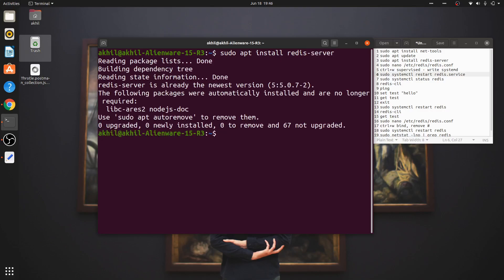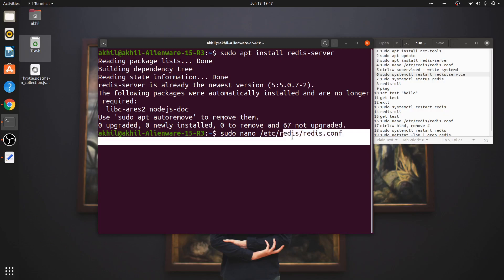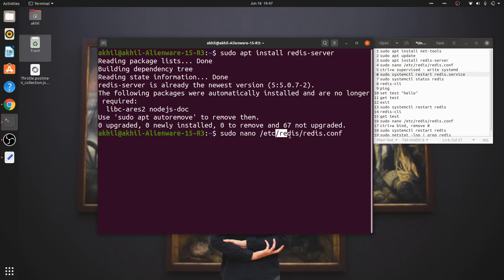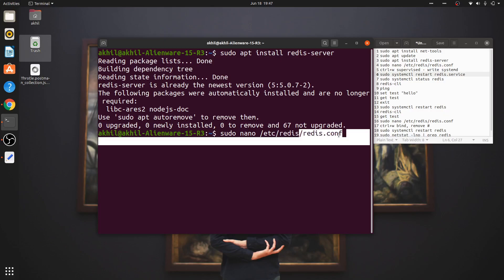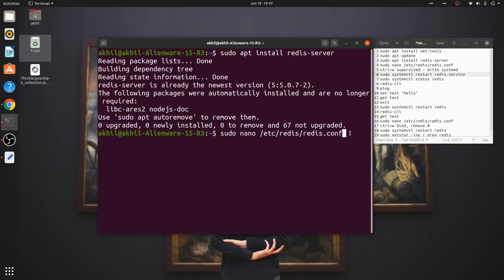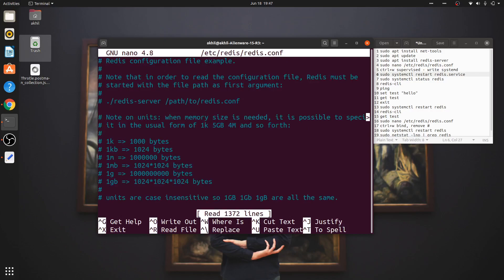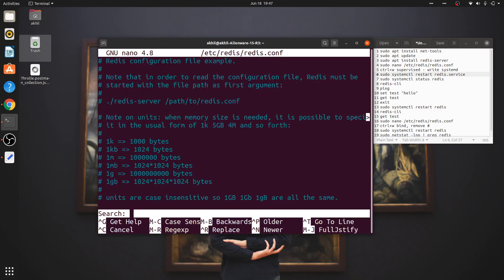But the steps after that are quite important. So: sudo nano /etc/redis/redis.conf - this is the configuration file which will reside in your /etc folder, in the redis folder. Once you open the Redis configuration file, you press Control+W to search.